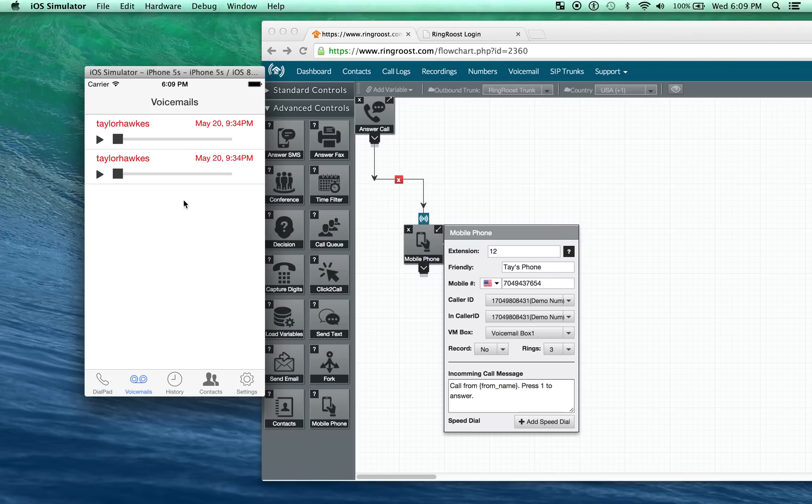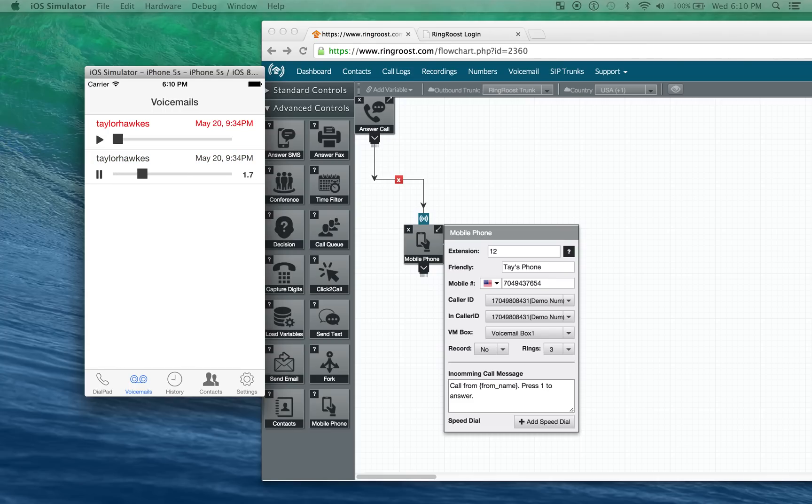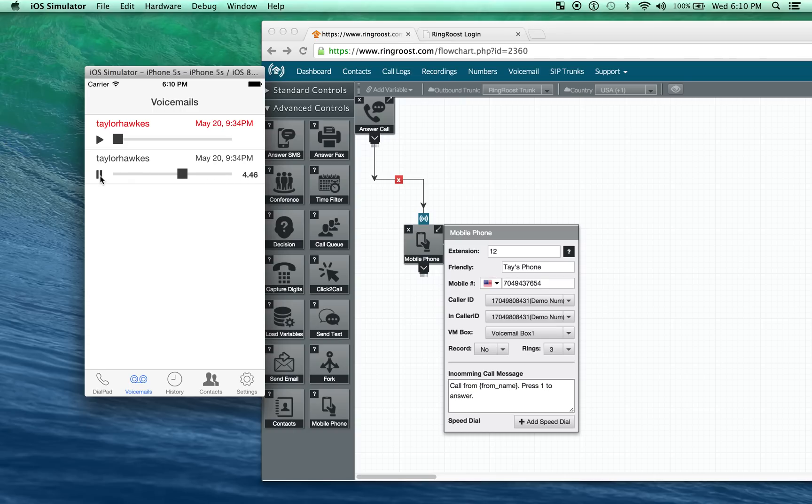Under here, you can see you have voicemails. I just left a couple demo ones. The red simply means that it hasn't been listened to. So you can click play. And hear the voicemail. And once it's been played, then it'll turn away from red.